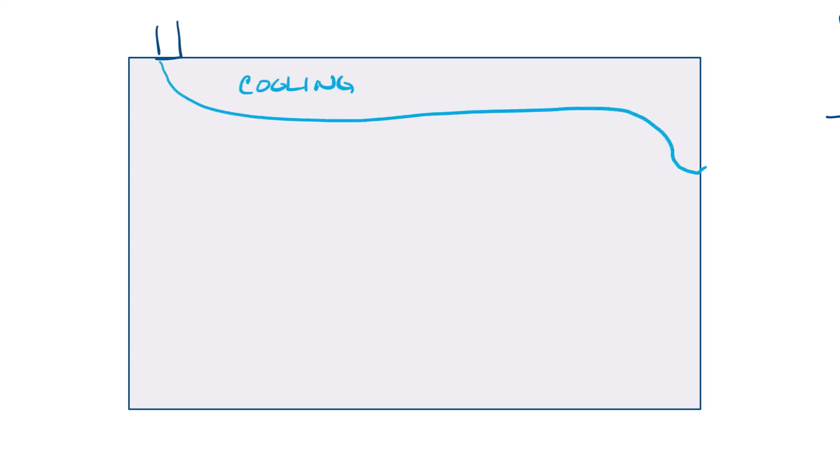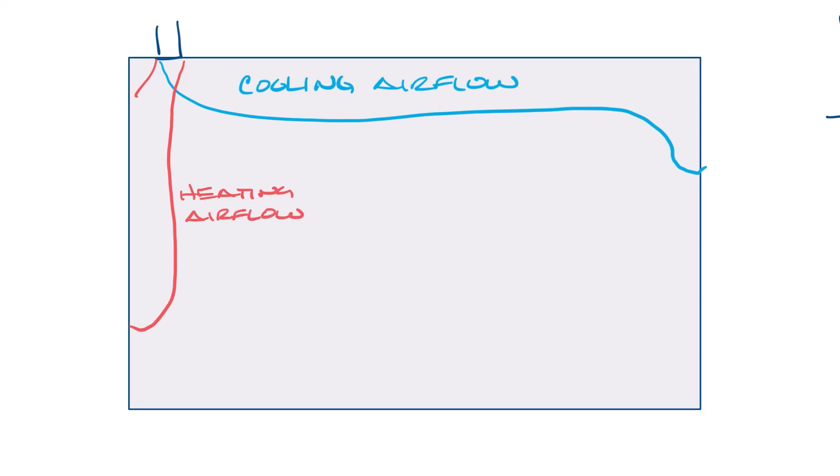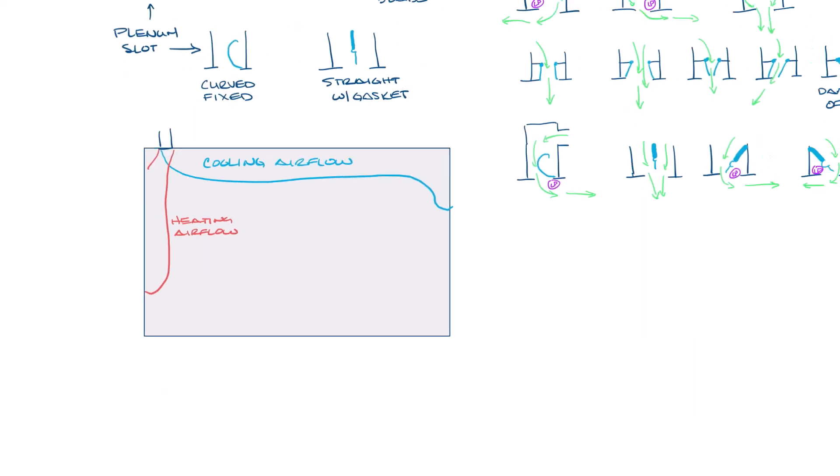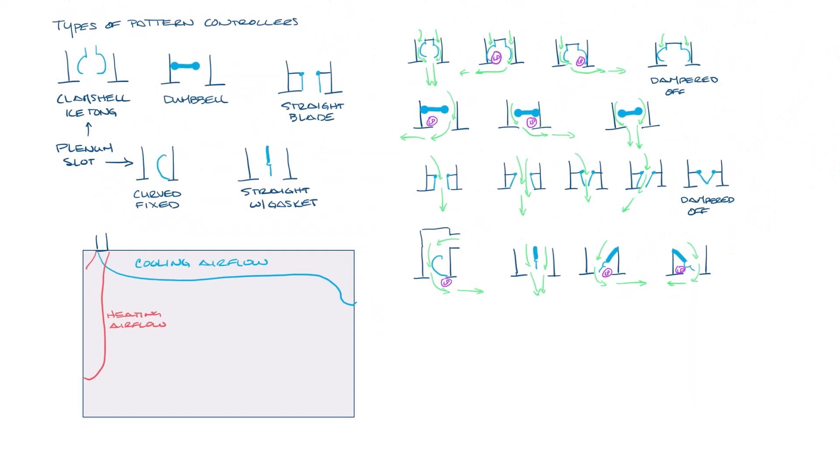So why do you want to adjust the pattern controllers? Well, in a typical installation, during cooling, you want the airflow to go across the ceiling and down the wall to roll the room. In heating, though, you would want the air to be in the direction of the perimeter wall or window so that you can get heat into the occupied space.